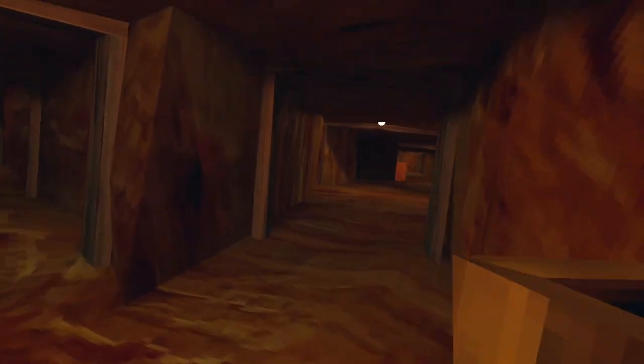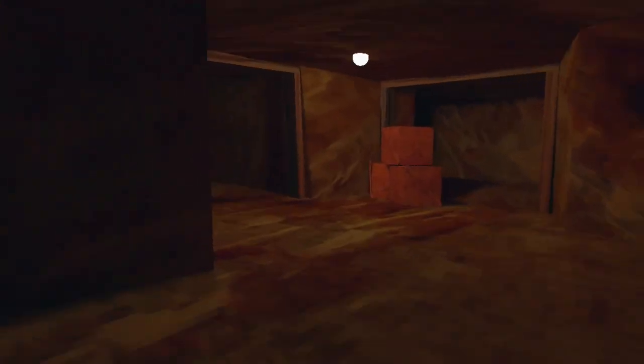We're going to be going in the mines to clip outside of the map. We're going to go right here in the mines. Once you're in the mines, we're going to make a right, make another right, and make a left until we see this post right here.